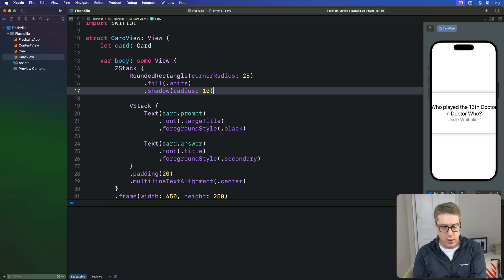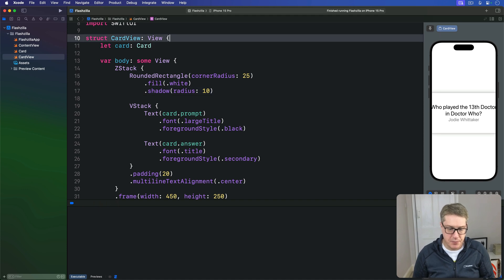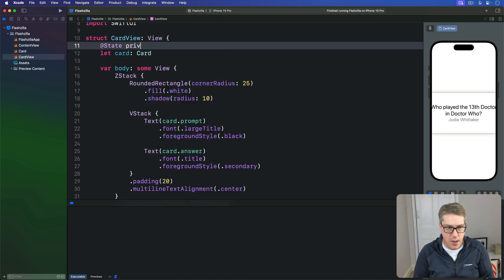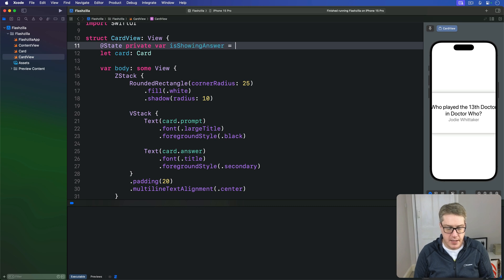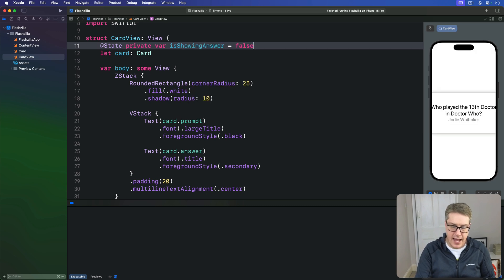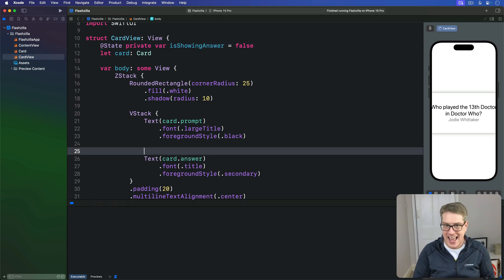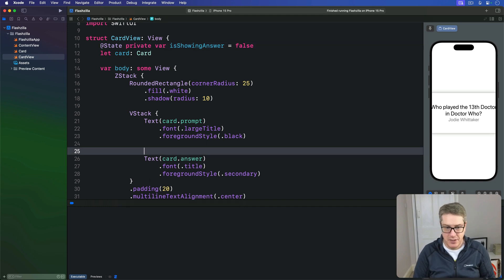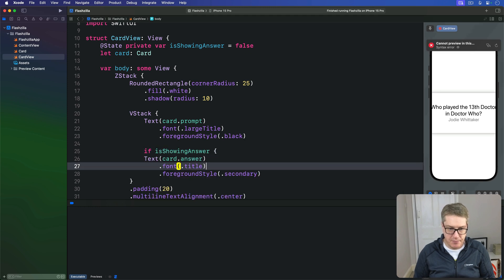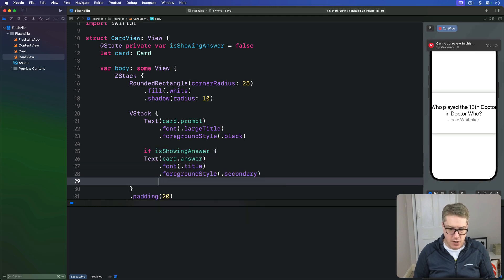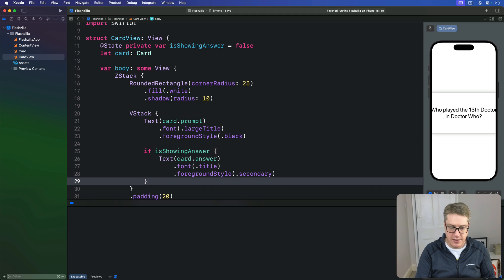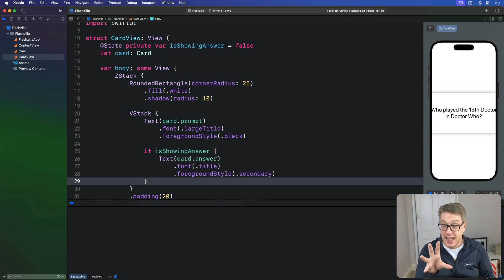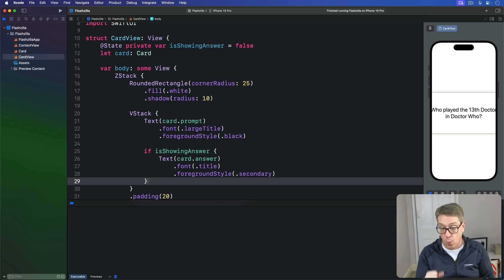So we're going to add some new state to this view: @State private var isShowingAnswer equals false. And now we can wrap our answer text in a condition checking that boolean. We can say if isShowingAnswer, then do our answer text like that. With that simple change it'll now only show the answer when isShowingAnswer is true.